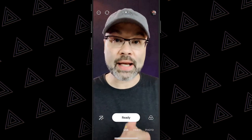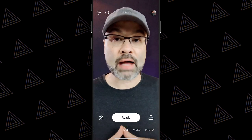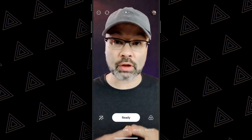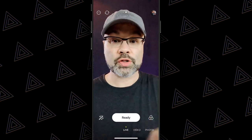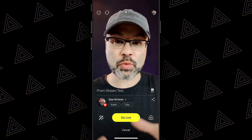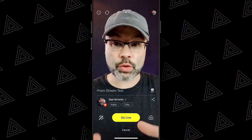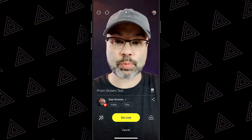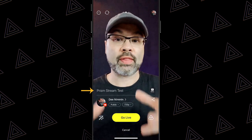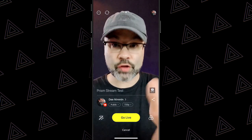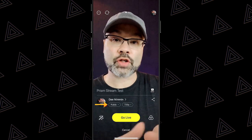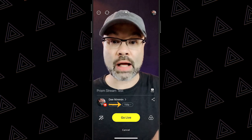Now you didn't come here to just learn about filters and emojis — you wanna learn how to actually go live. We're gonna hit that Ready button down at the bottom. When I hit the Live button, it takes you to another area. Here it says Prism Stream Test — it's gonna say something different for you. You're gonna have your channel name there, and it's gonna say Public and show you what resolution you're live streaming at.